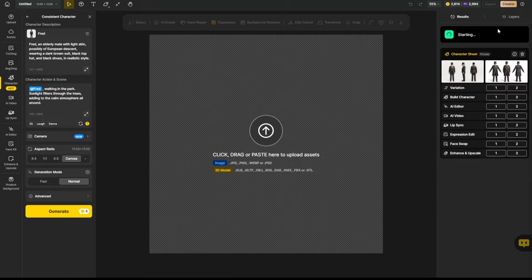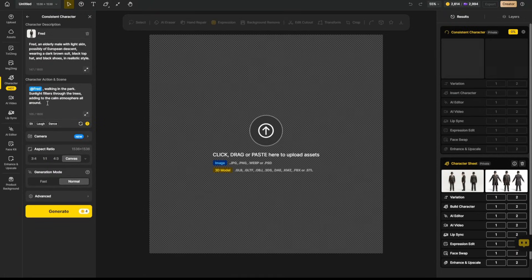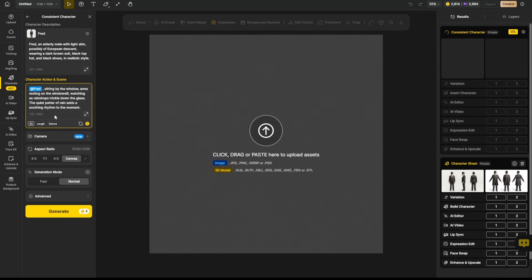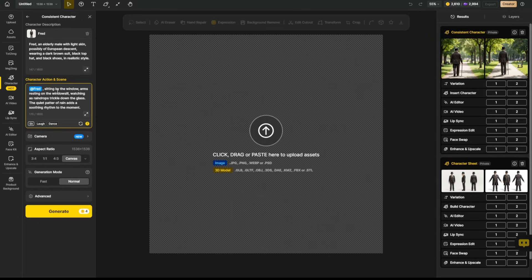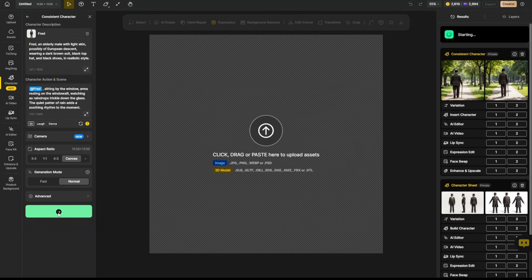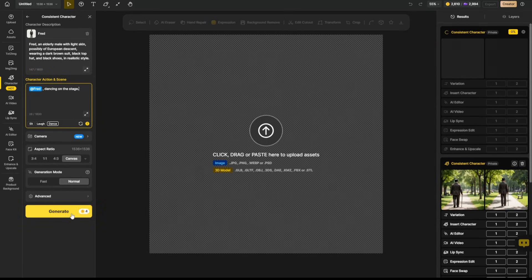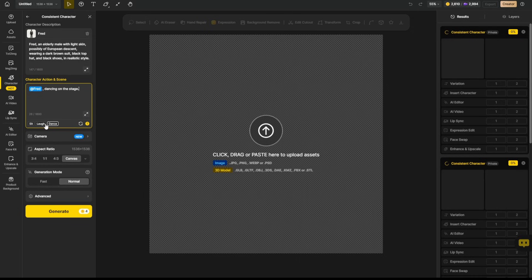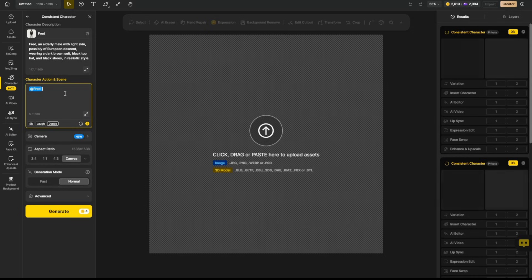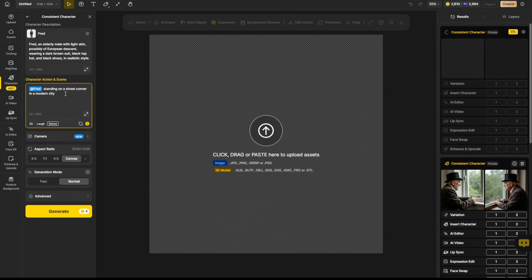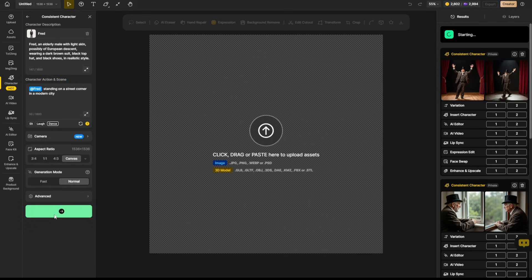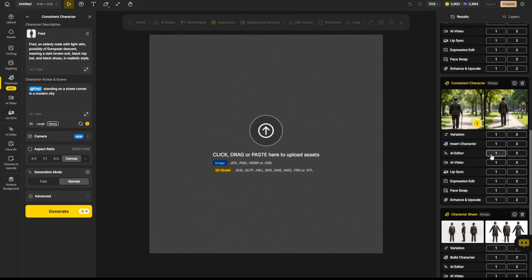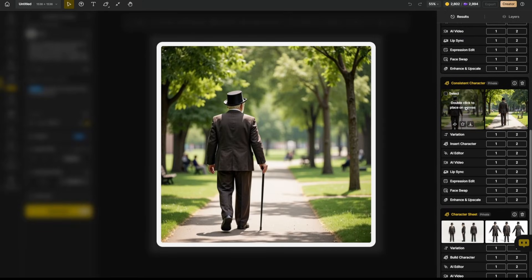You can see over on the right, it says starting, it's working on it, and while that's running, let's start another one. I'll get rid of the prompt that's in there. Let's try Fred sitting, and that creates a prompt for him sitting by the window, looking out at the rain. Go ahead and generate that, and let's see one of Fred dancing on the stage. Why not? Now, you don't have to use these preset prompts. You can type anything in there you want. Just make sure you tag your character. So let's say Fred standing on a street corner in a modern city, and we'll hit generate on that, and let's go see what we've got starting with Fred walking in the park.